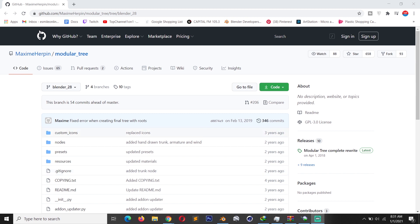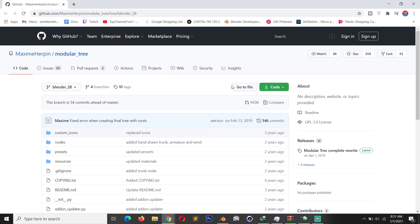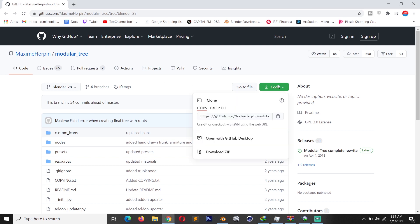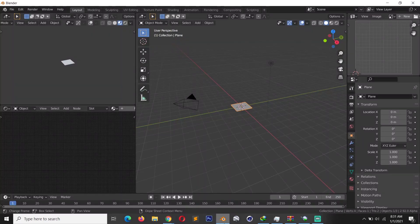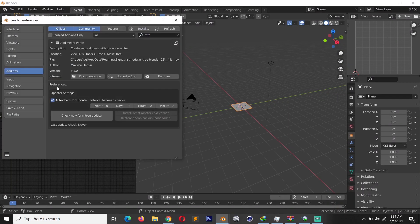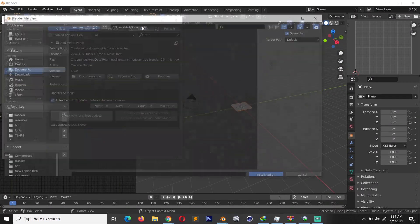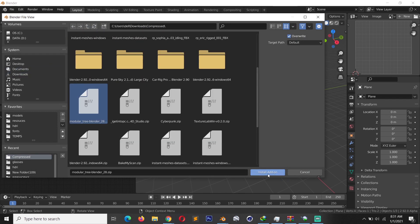If you want to download this add-on, you can find the link in the description. It will send you to this page and all you have to do is click on this code button, hit download to download the zip file. After you download the zip file, go to Blender, Edit, Preferences, Install, and navigate to where you have the add-on. Download it, click install, and then activate.